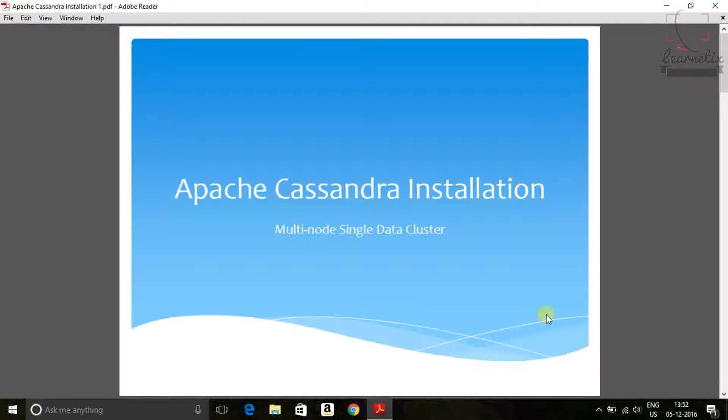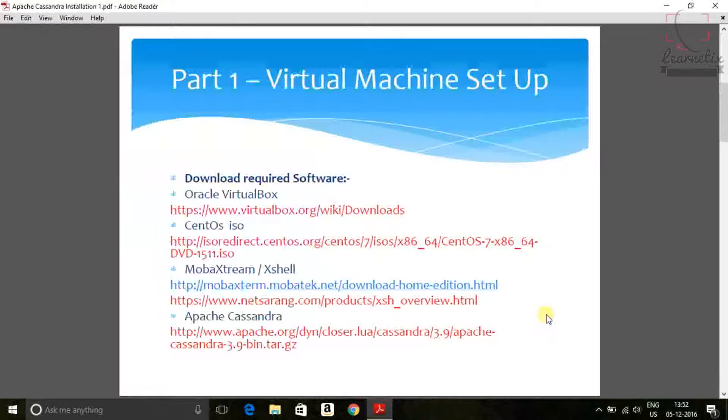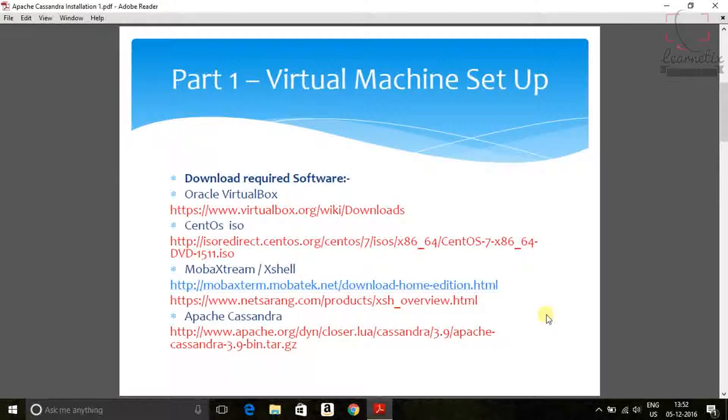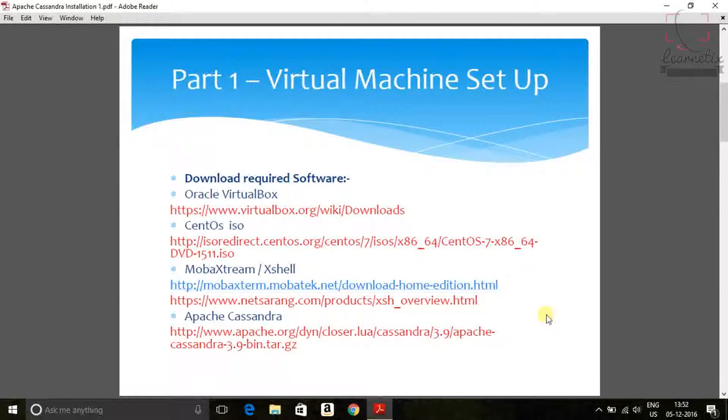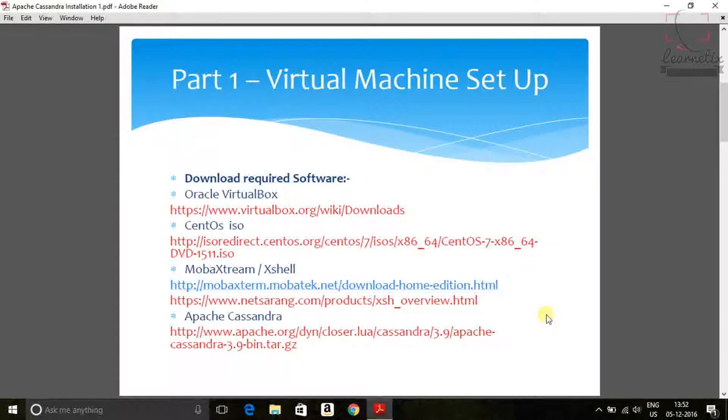This is my first part into which I'm going to do my virtual machine setup. So before downloading anything, let me tell you what is the required software which need entire this process.